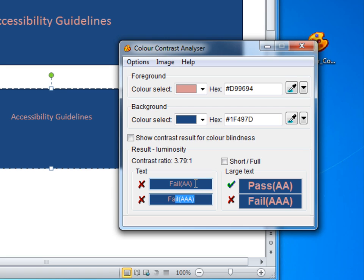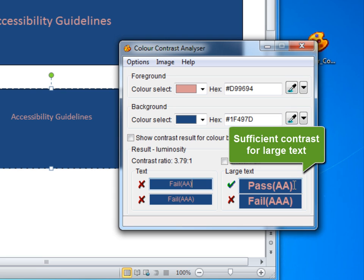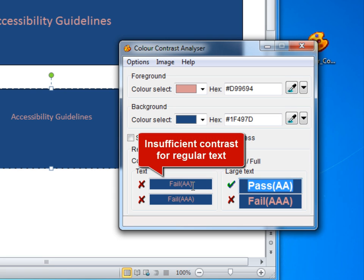You can see that in this example, the color contrast is sufficient for large text, but not for regular size text.